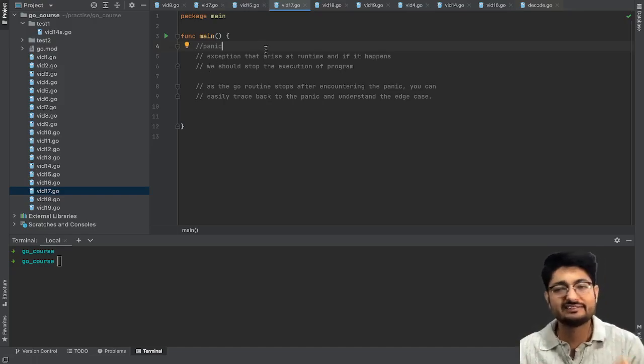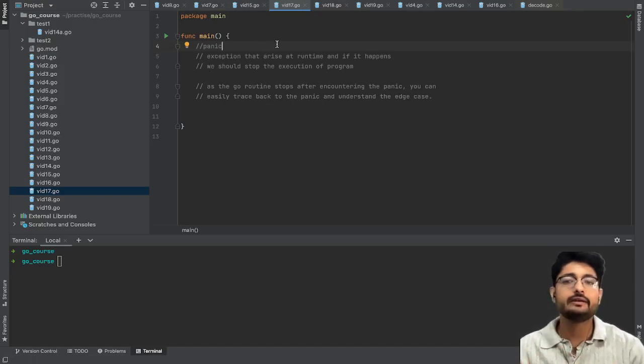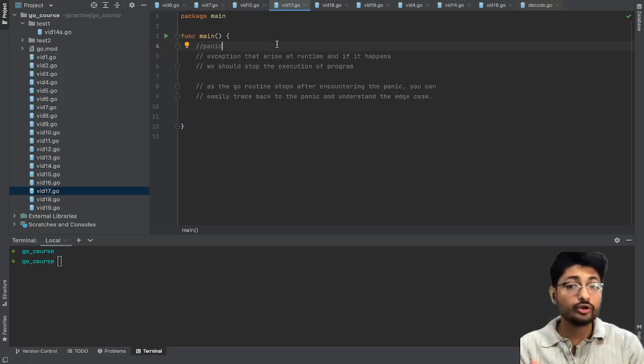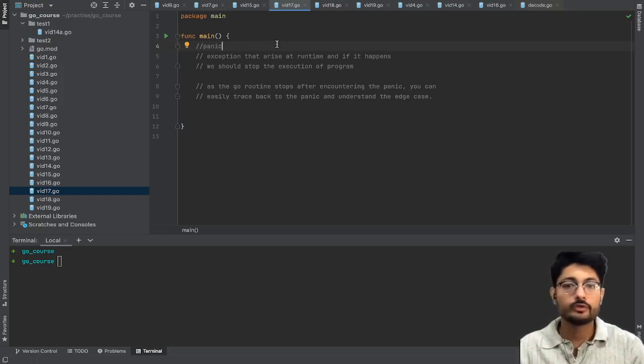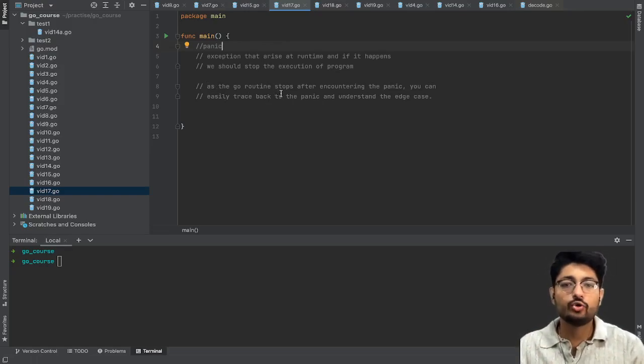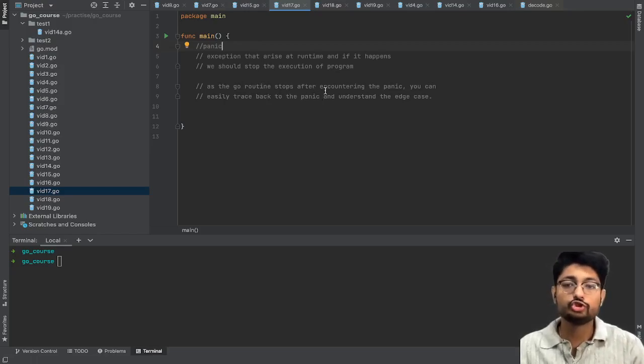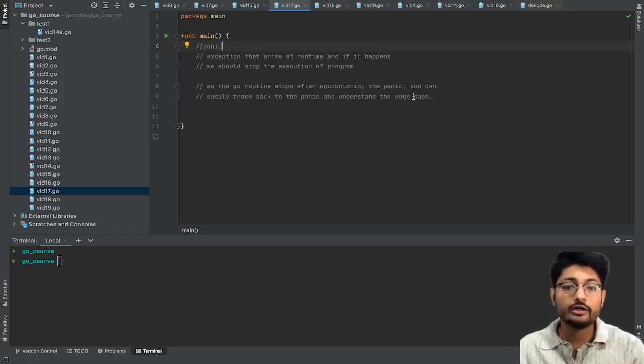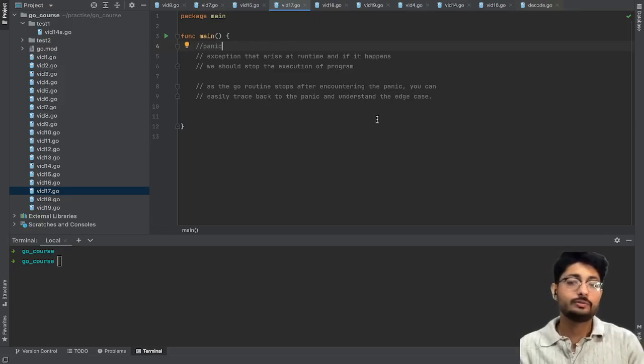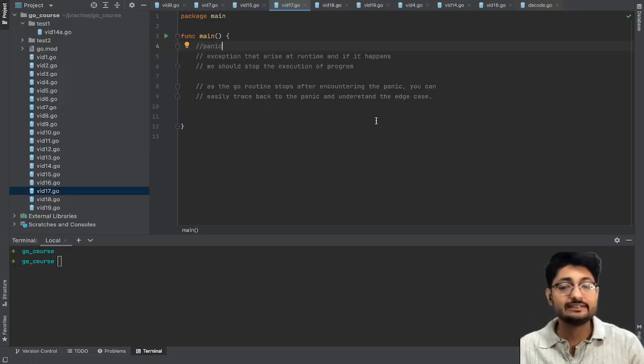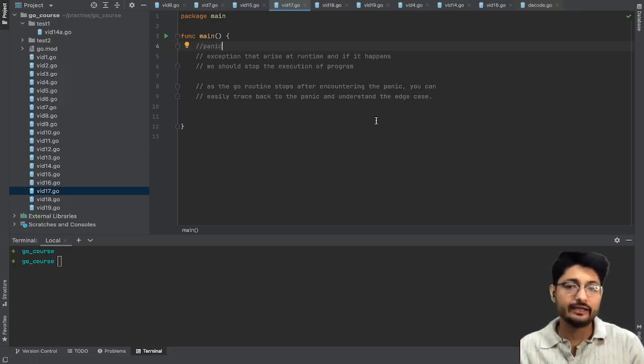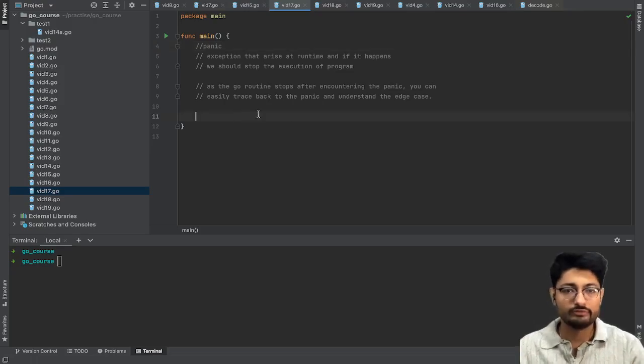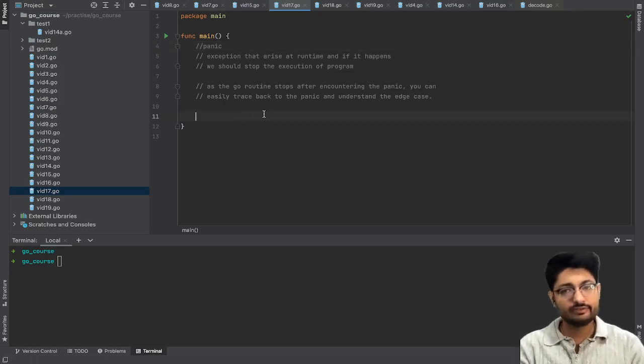The complete main goroutine will stop and it will terminate the complete program. So as the main goroutine stops after encountering the panic, you can easily trace back to the panic because in the end the logs are created and you can actually see where this exact panic hits and how we can resolve this. So let us take a very small example.